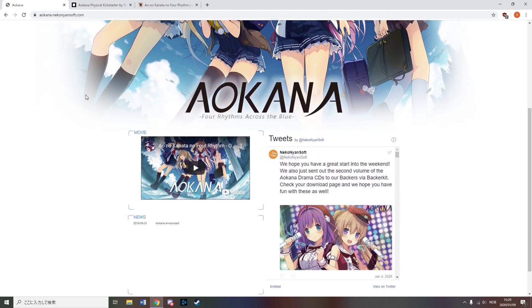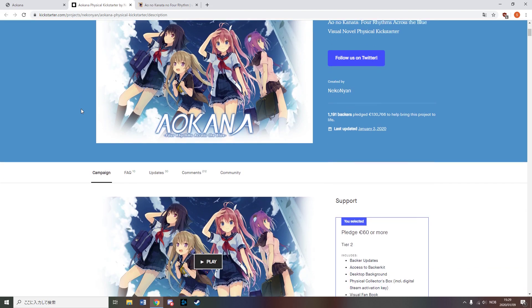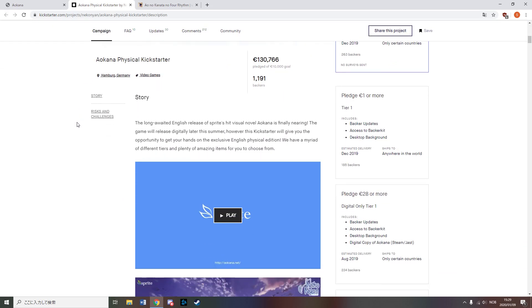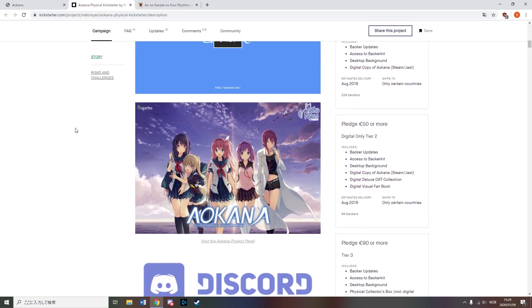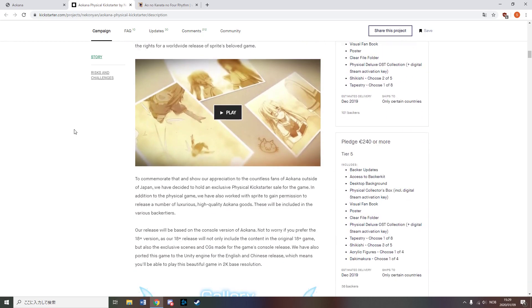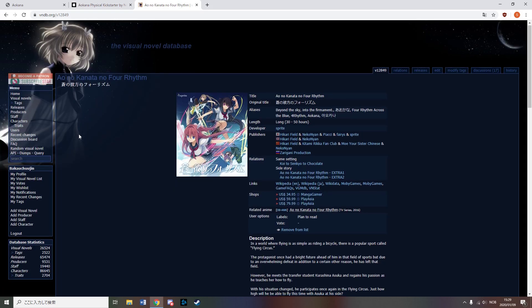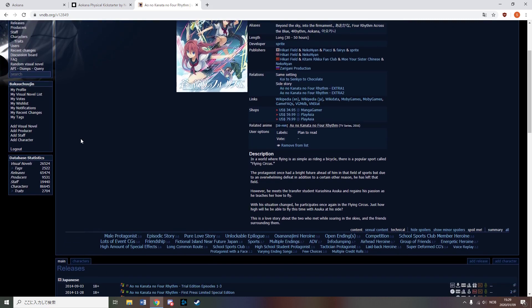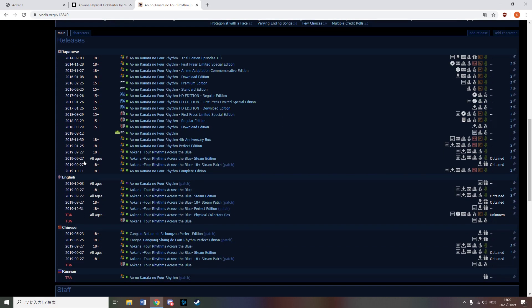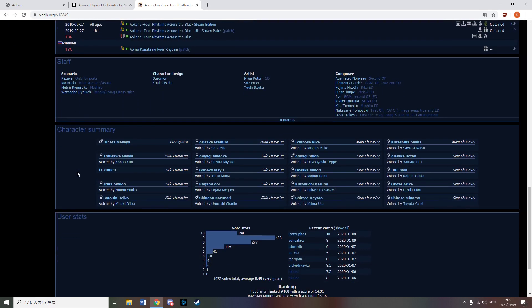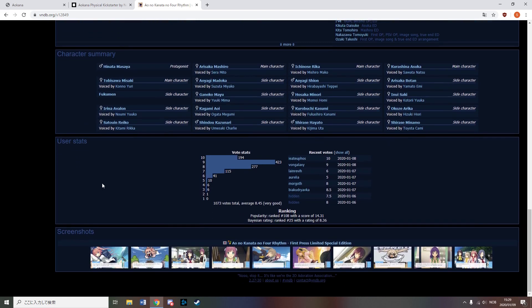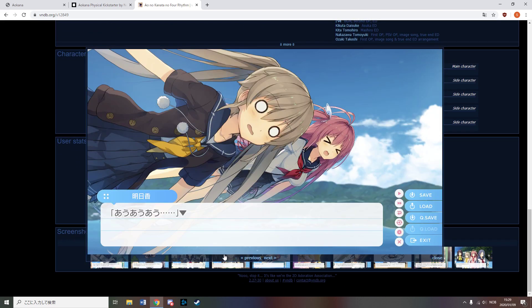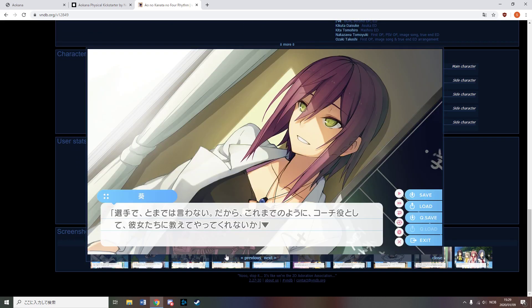Neconeonsoft, despite generally being really against kickstarters in the first post they made when they reveal their company, resorted to using a kickstarter for Aokano. Aokano is quite a large title for them as it's a really popular title that has a high rating and also has an anime which means it can bring in non-VN fans.